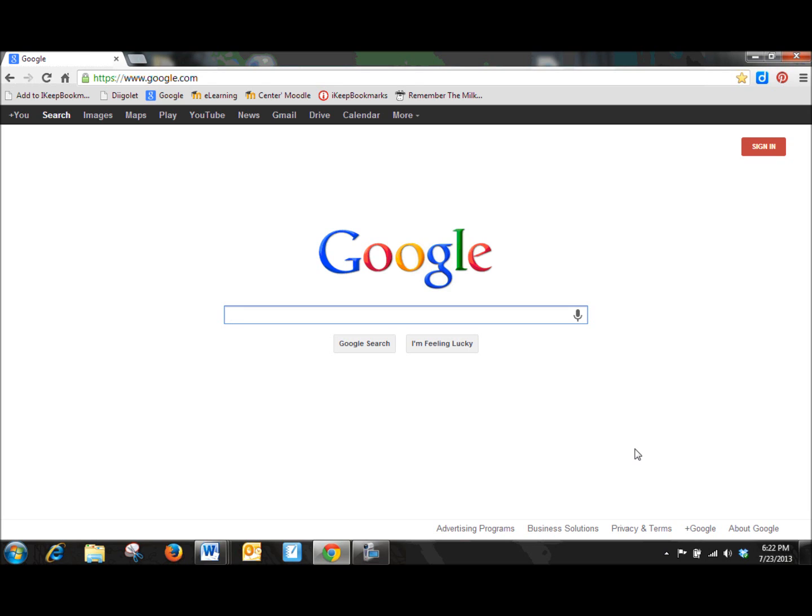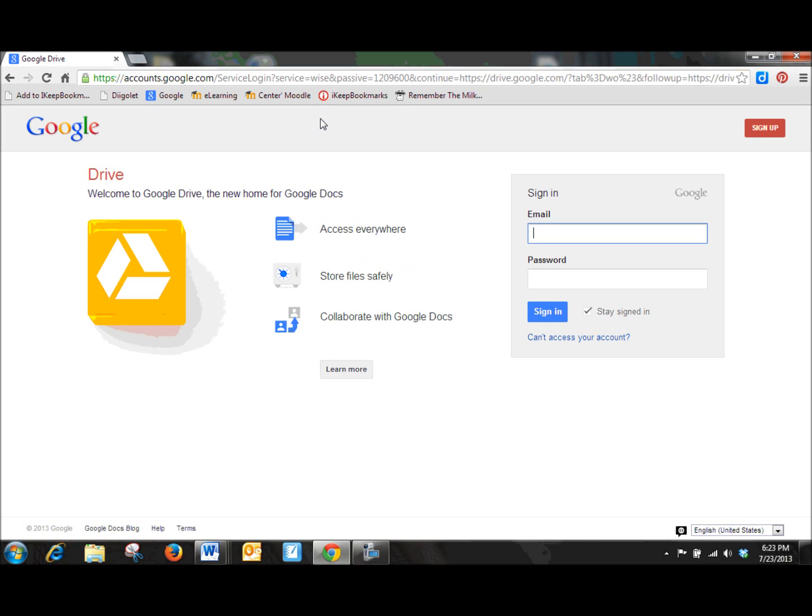I'm here at google.com. The easiest way that I access Drive is by going to Google and selecting the Drive icon, the Drive link in the upper navigation bar.